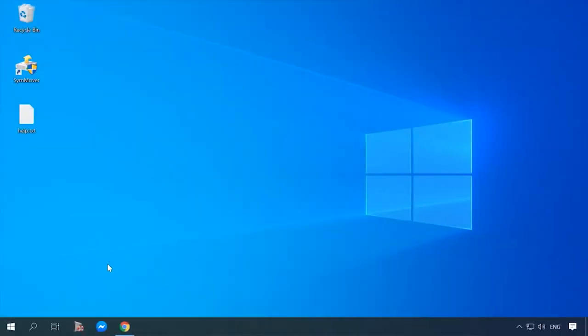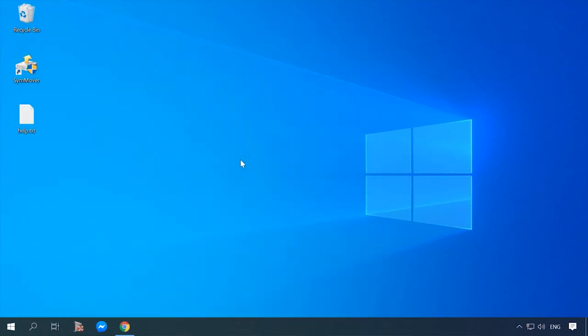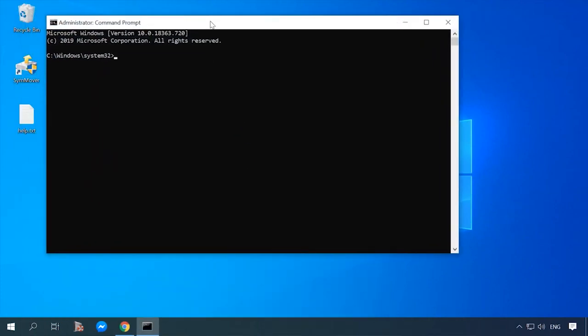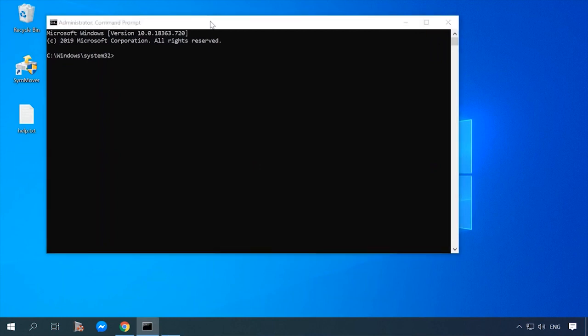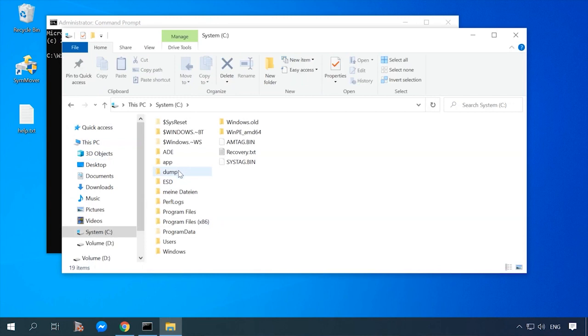That is why just installing them elsewhere can't solve the problem. Another method to move a program to another disk involves using a symbolic link. There are special utilities for this purpose, but I will show you how to do it using only built-in system tools. For starters, launch the command prompt. Type cmd in the search field and select Run as administrator. Use the command prompt to open the folder containing the program you want to move.